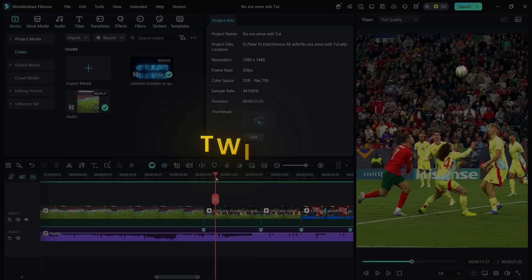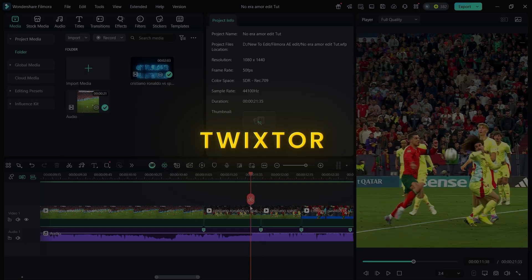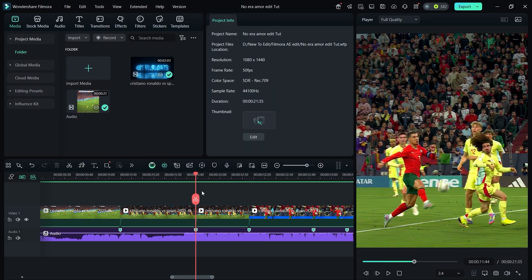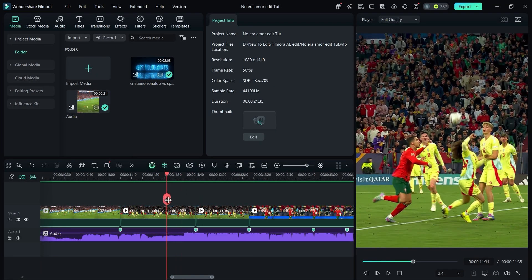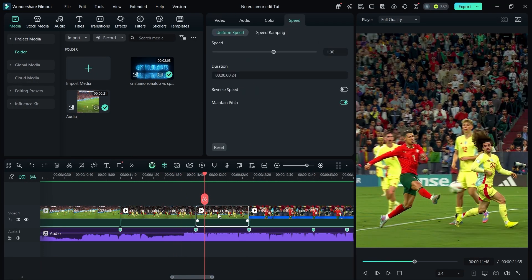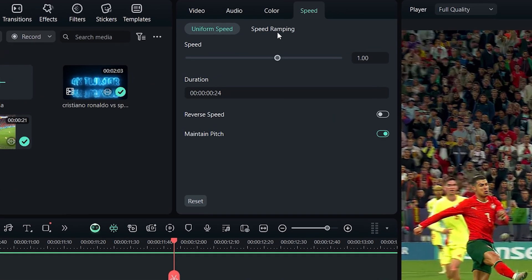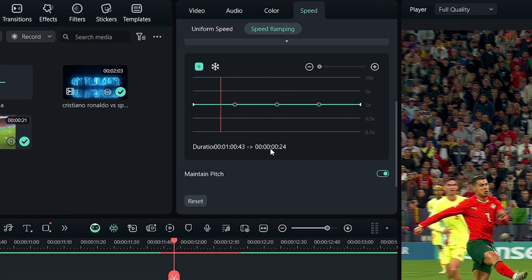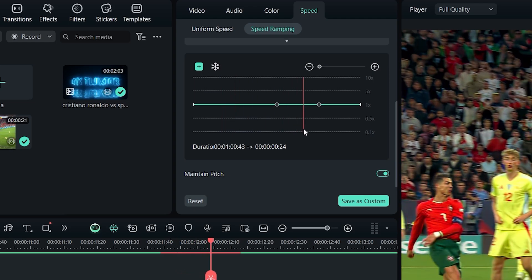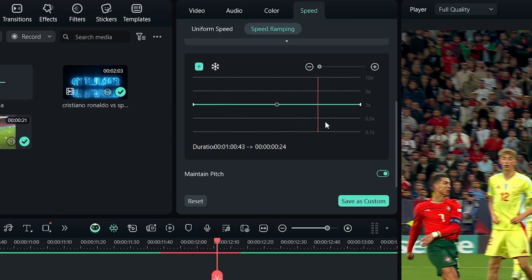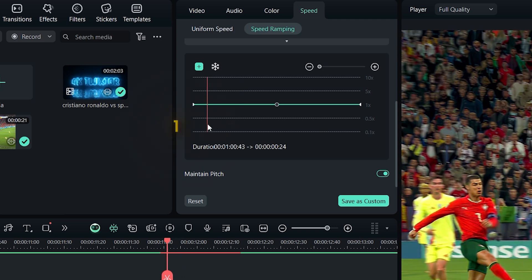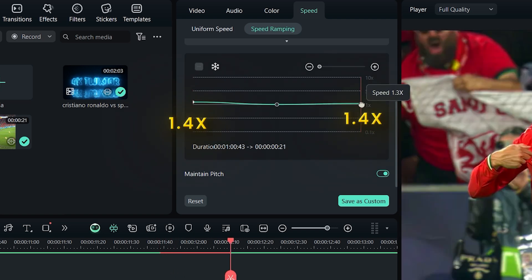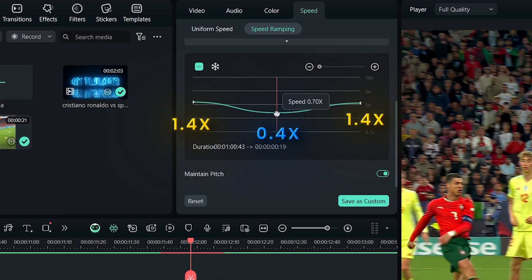Now let's add twixtr to the clips. Twixtr makes your footage smoother and more polished. Pick the clip where you want to apply it, go to speed ramping, click customize and adjust the graph like mine. First delete the two extra points, then shape the graph as follows: 1.4 at the start, and 1.4 at the end, 0.4 in the middle.